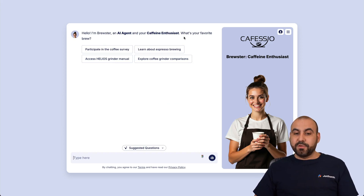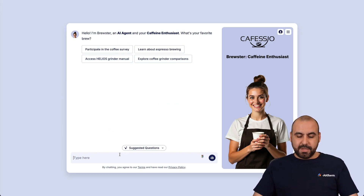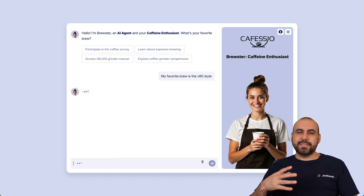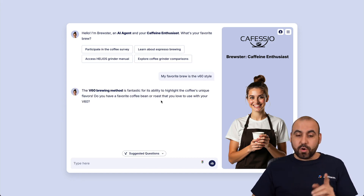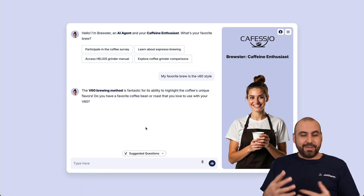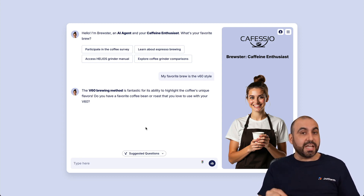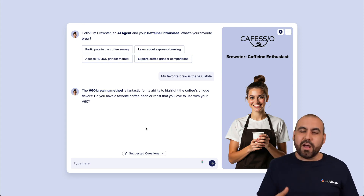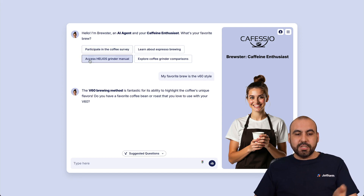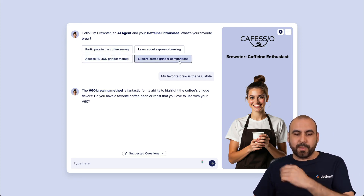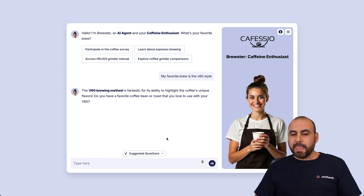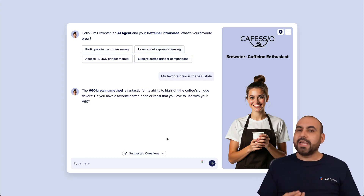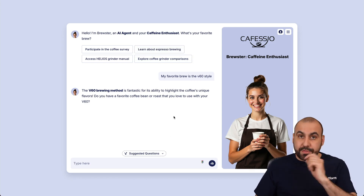The agent introduces itself as a coffee enthusiast and asks: what's your favorite brew? I say my favorite brew is V60 style. It responds asking about a favorite coffee bean or roast to use with the V60. You can see it's a more conversational style — it wants to know about us. It's not trying to sell right away or jump straight to support, even though it has knowledge like coffee grinder manuals and espresso brewing guides. The different instructions have totally changed the way it engages with customers.